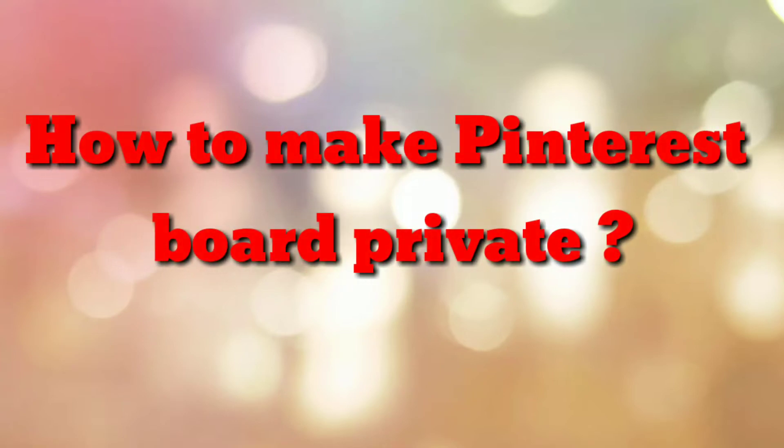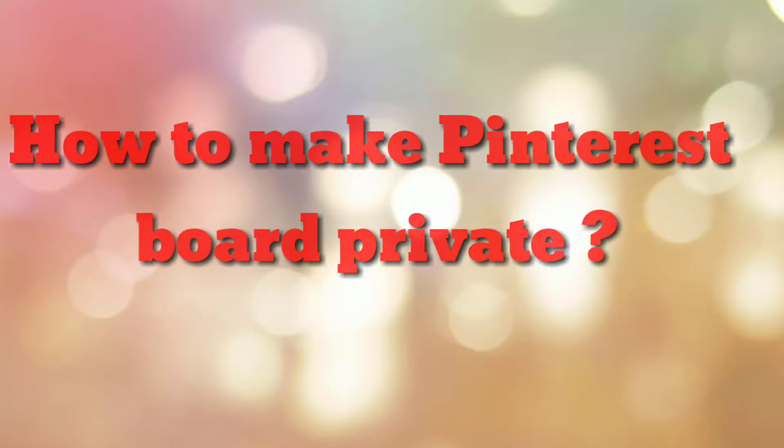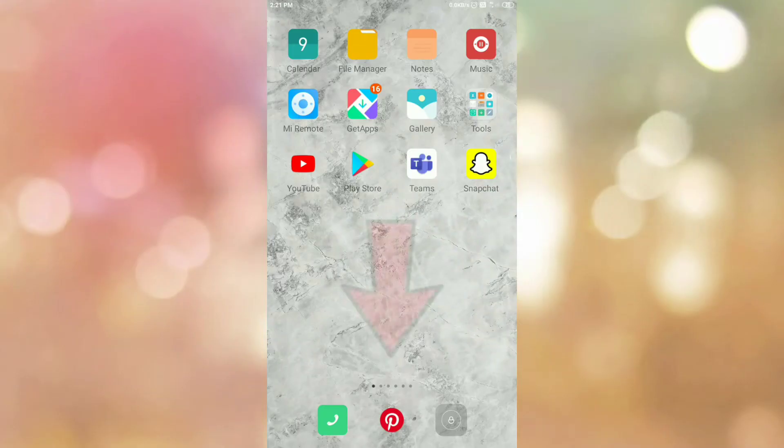Hello friends. Welcome to my channel how to. In this video tutorial I am going to explain how to make your Pinterest board as private. So let's start.